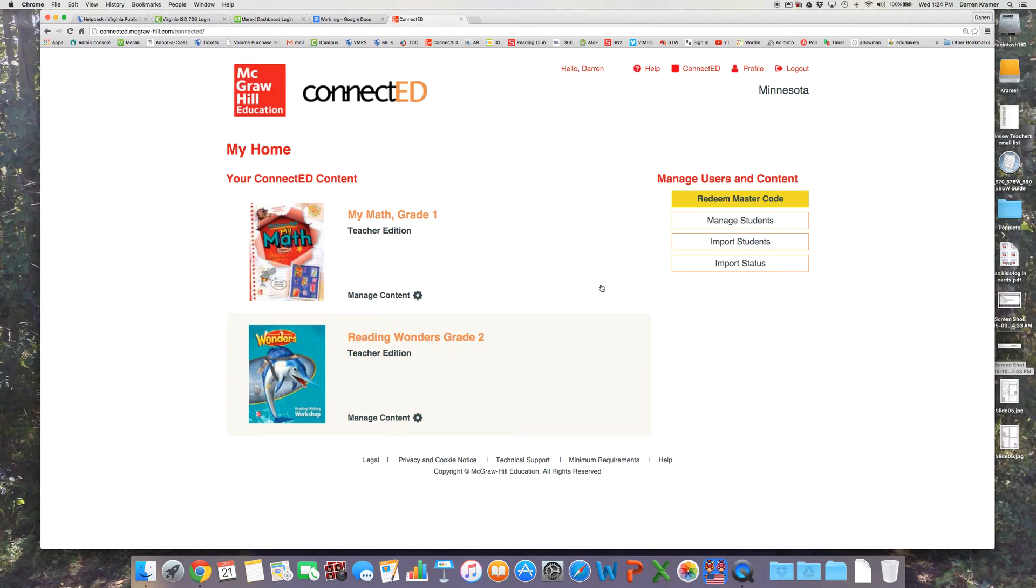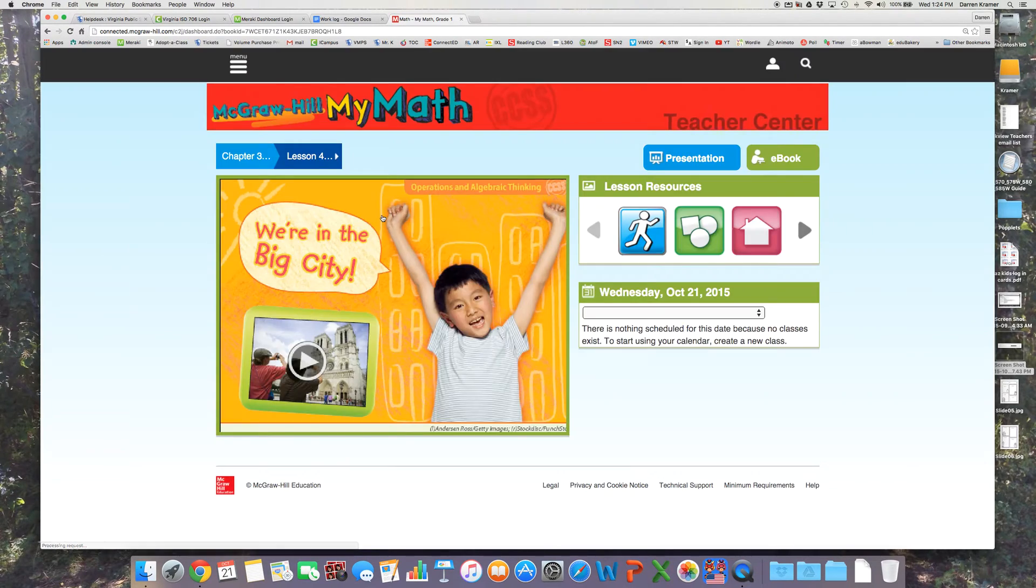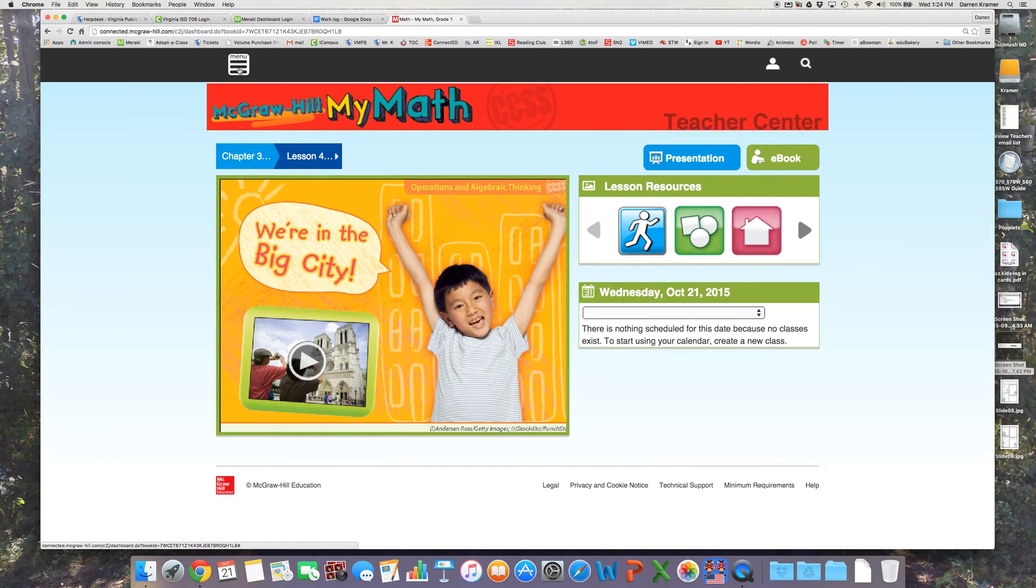Once you log in on the ConnectED website, you'll see your teacher's editions. I'm going to start with math. I've got a grade 1 math curriculum and a grade 2 reading.